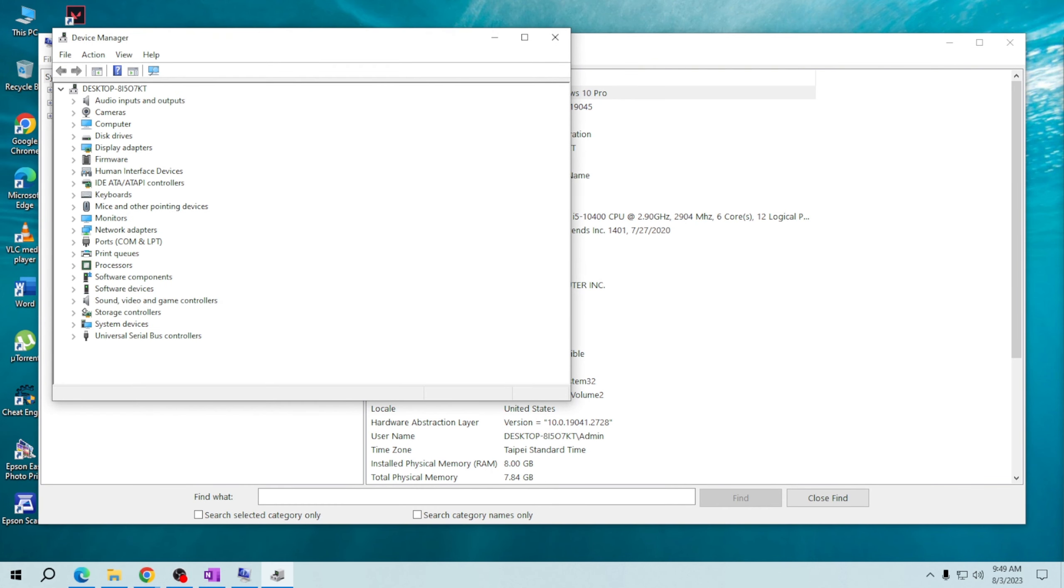In the Device Manager you'll find a list of all the hardware components installed on your computer. And that's it!